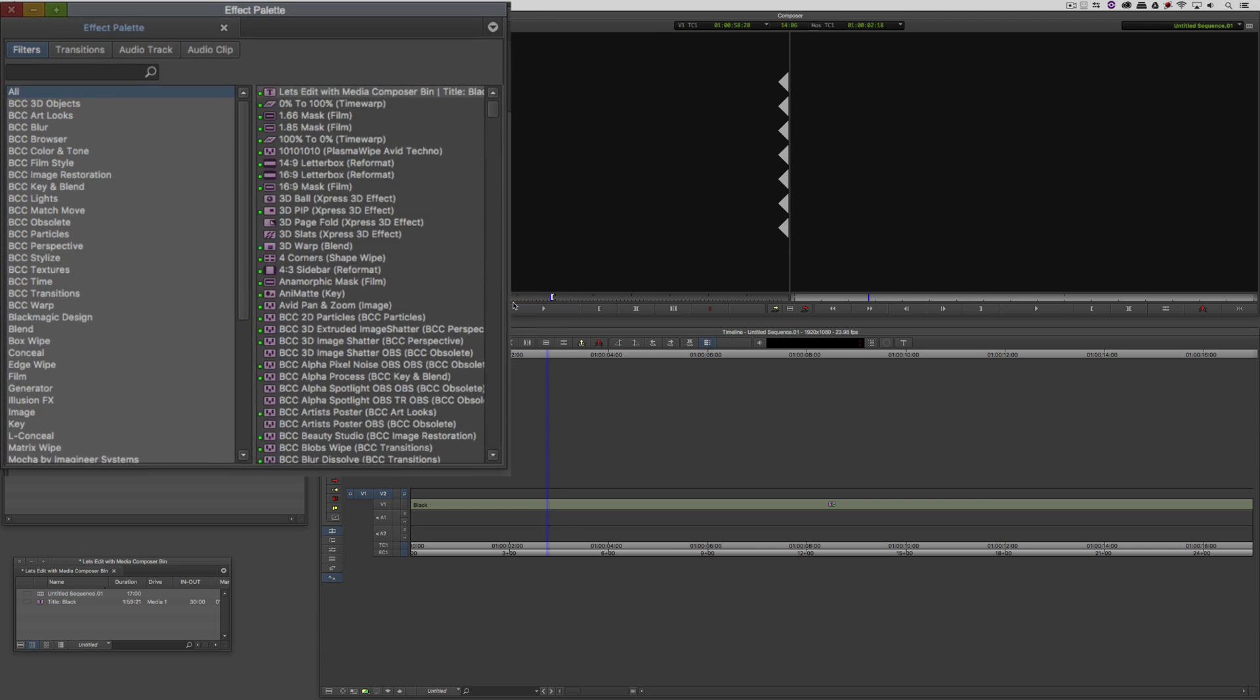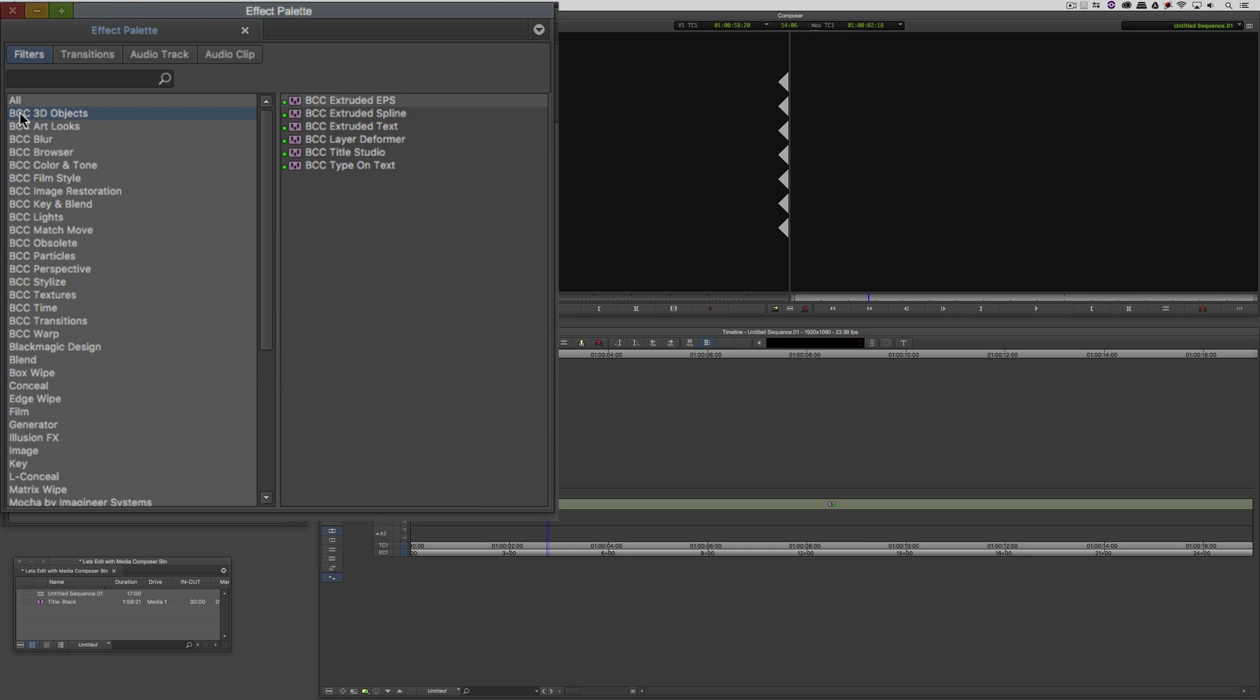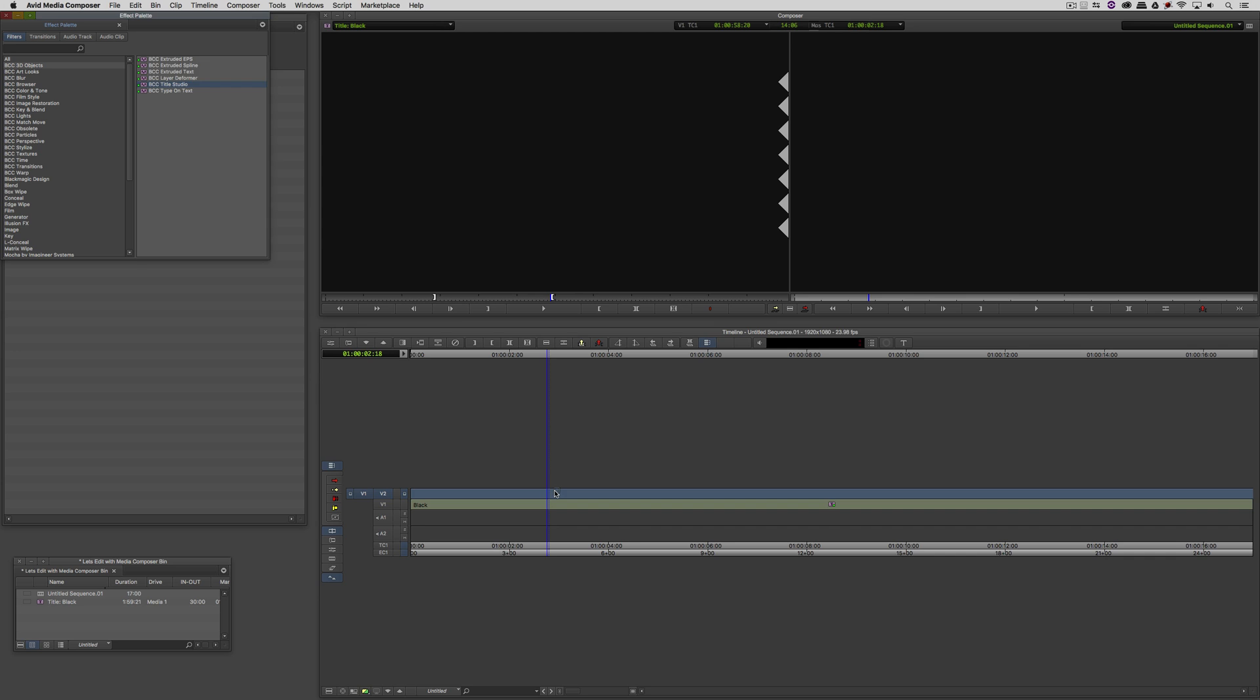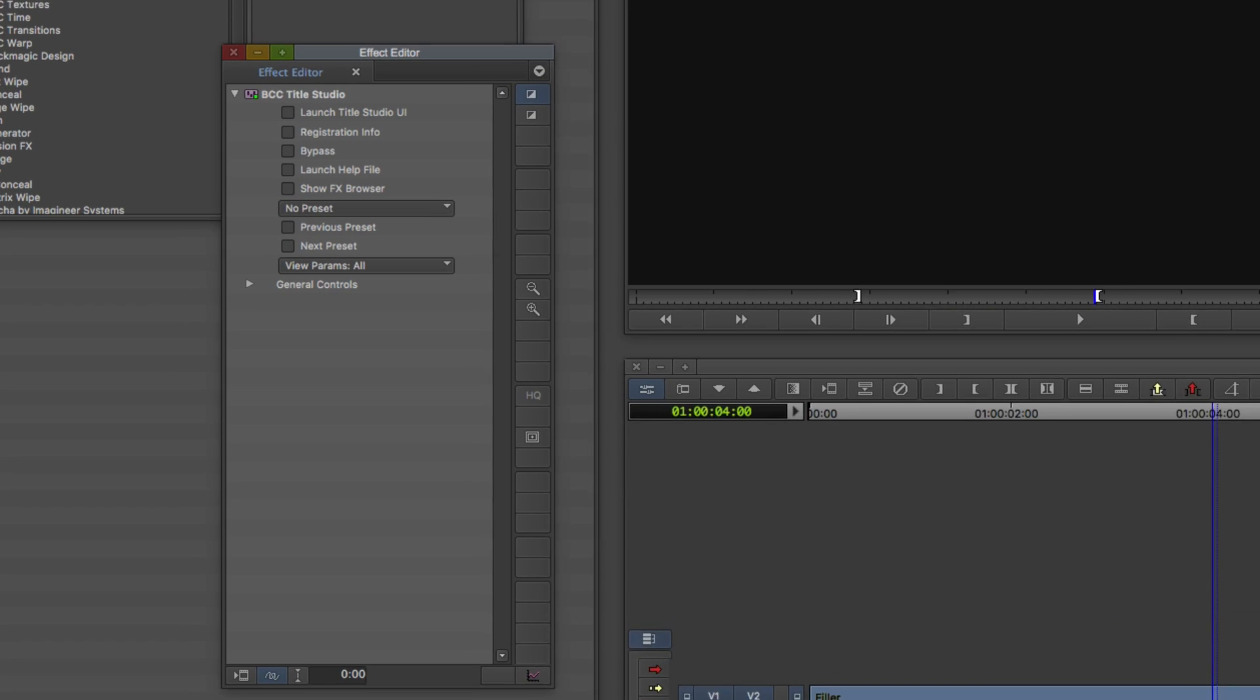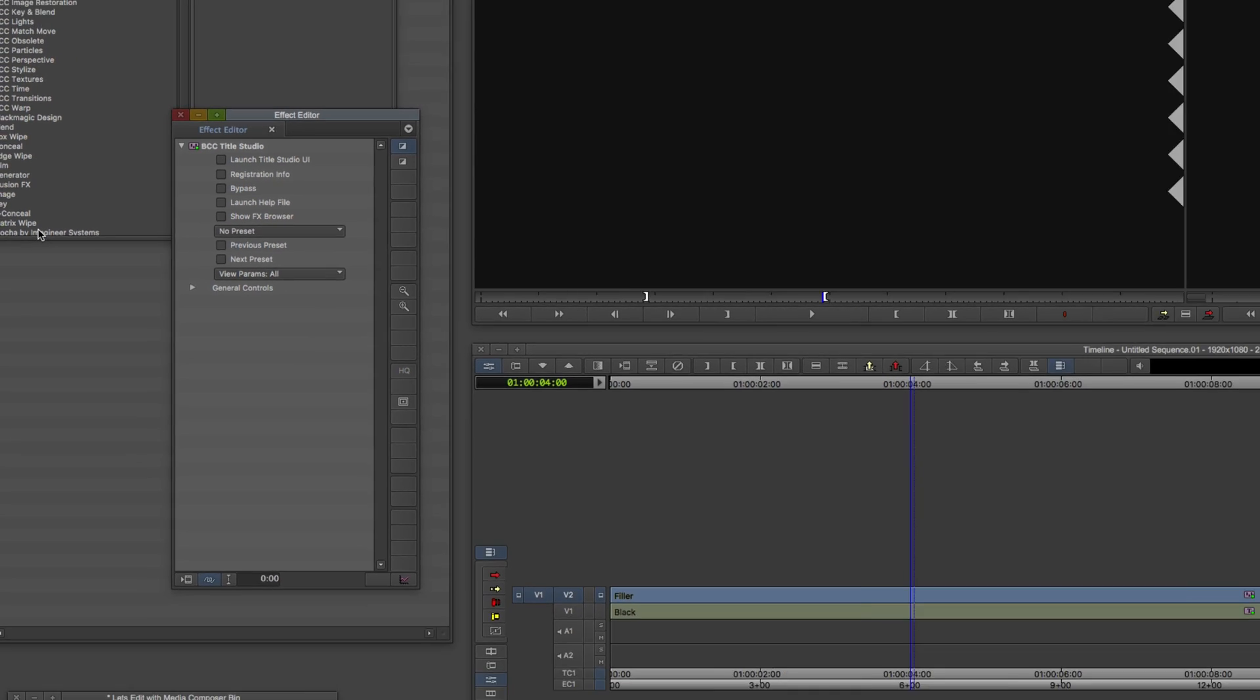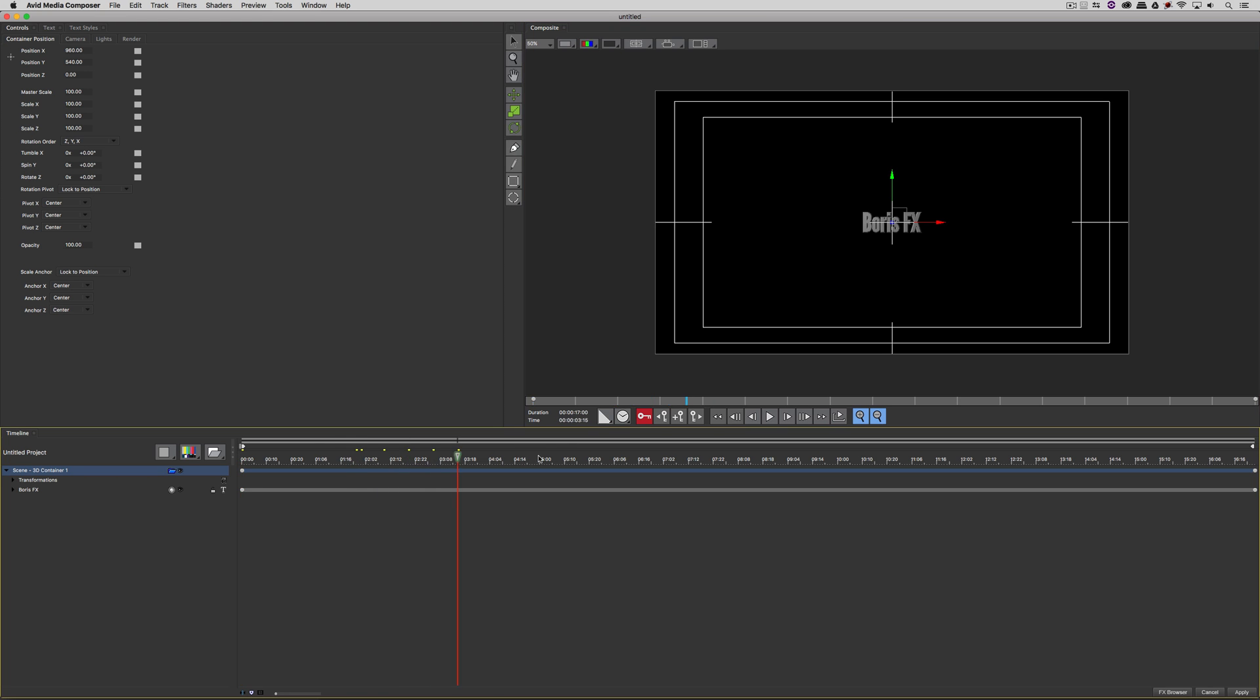Let's call up the Effects Palette, Command or Control 8 on the keyboard. We're going to head to BCC's 3D Objects to the Title Studio effect. I'm going to take that effect and drag it and drop it down onto video track number two. You'll see that the default title has now appeared. Let's step into Effects Mode, Shift Y is my shortcut. Over inside the Effects Editor, we want to launch the Title Studio user interface.